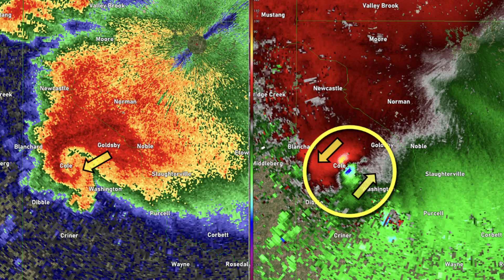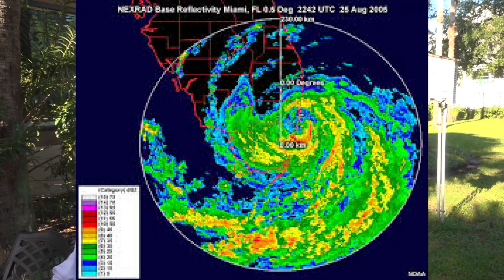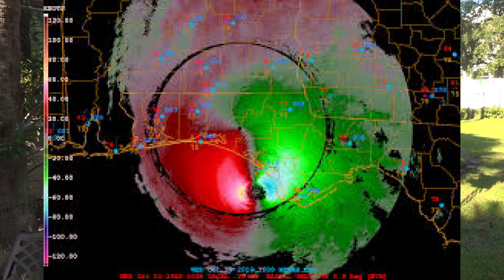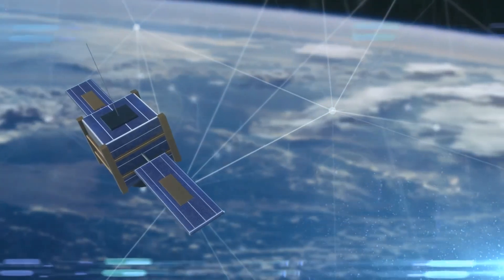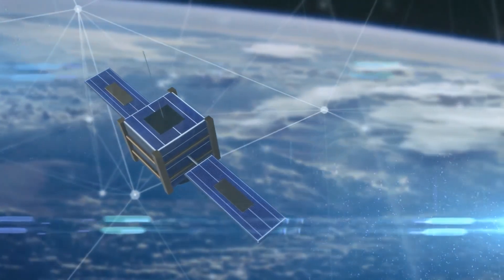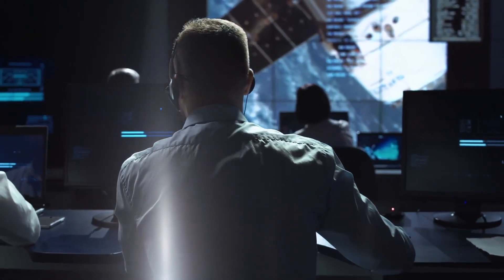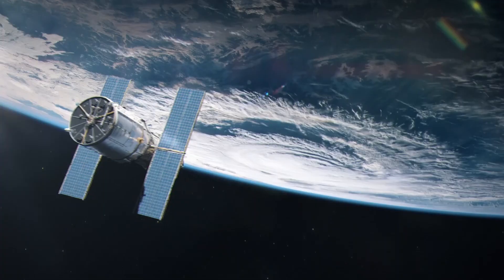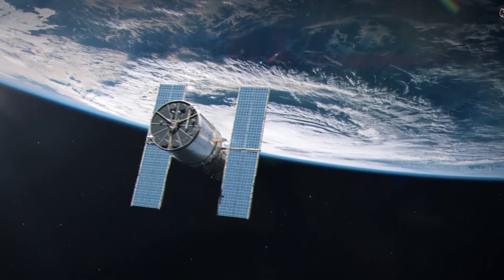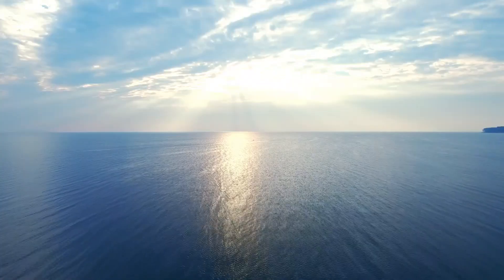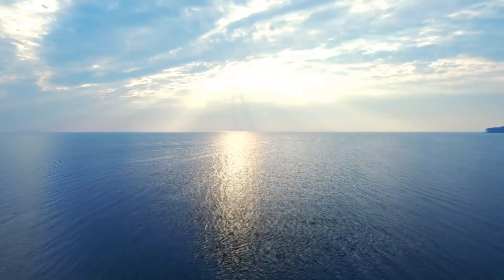Doppler measures how fast the precipitation is moving to and from the radar. If you see this image, this is reflectivity. This is velocity. Weather satellites, in simple terms, give you a broader view of what is going on in the atmosphere, collecting data from all over the world. There are two main types: geostationary and polar orbiting. The key use for these is real-time and long-range forecasting for monitoring global weather patterns, such as hurricanes, cloud formations, sea surface temperatures, or large storm systems.